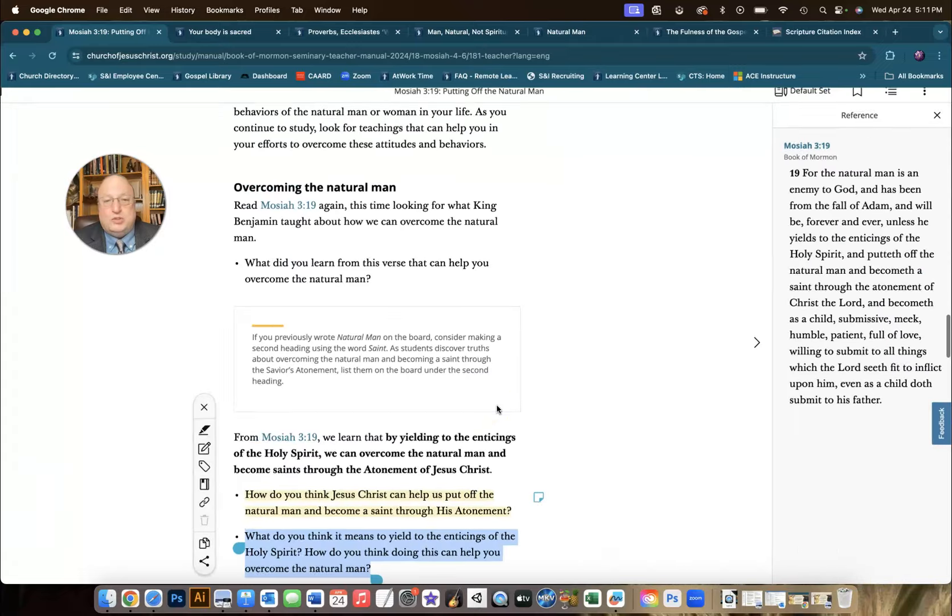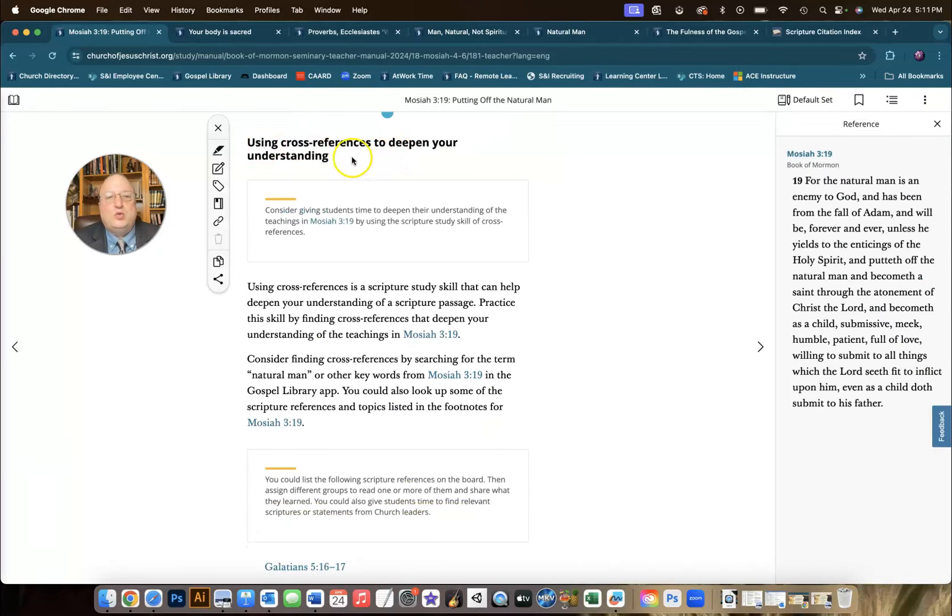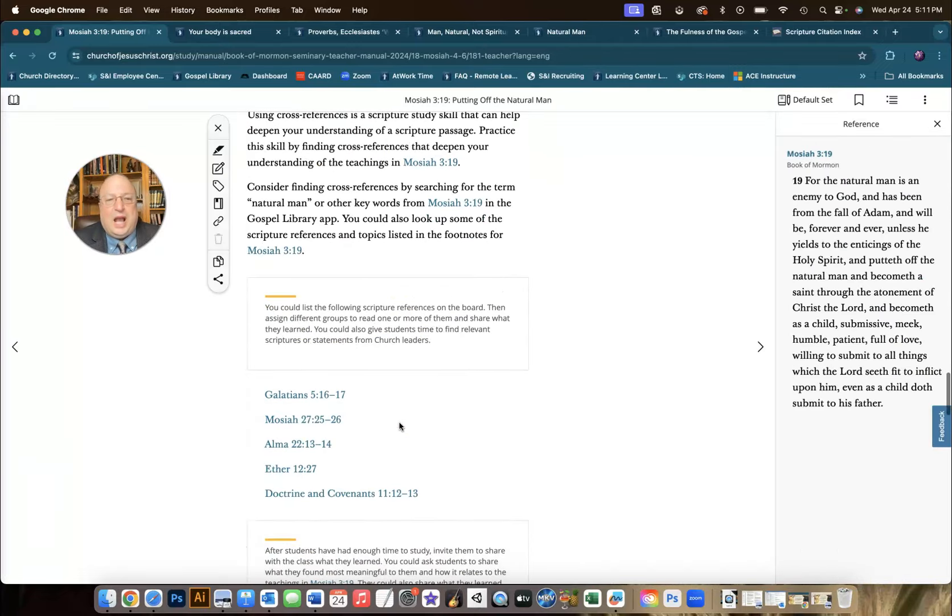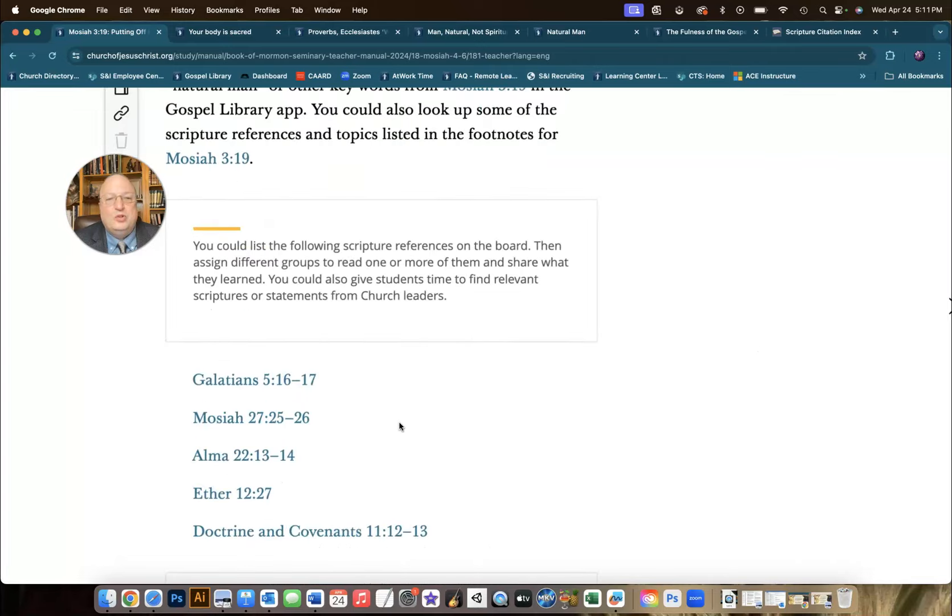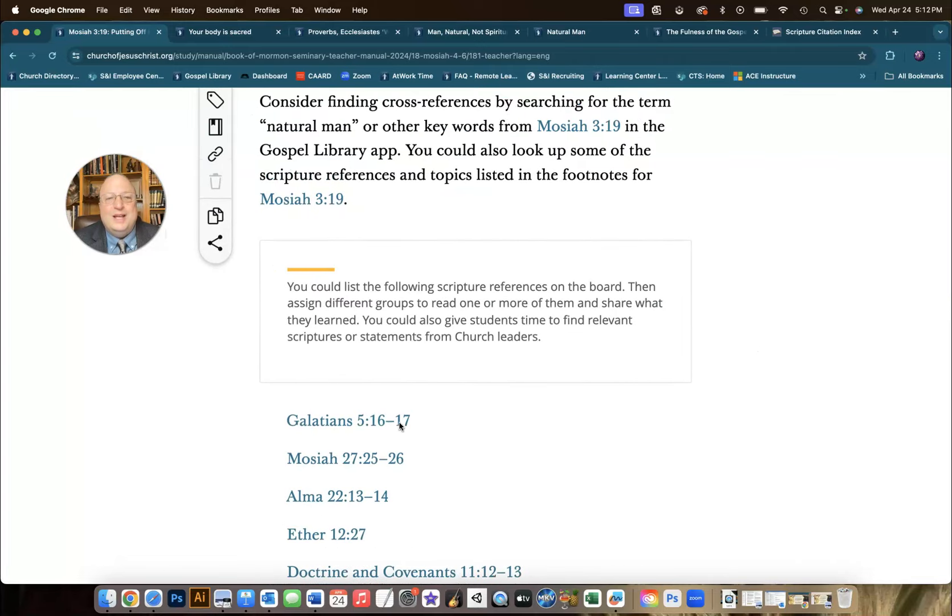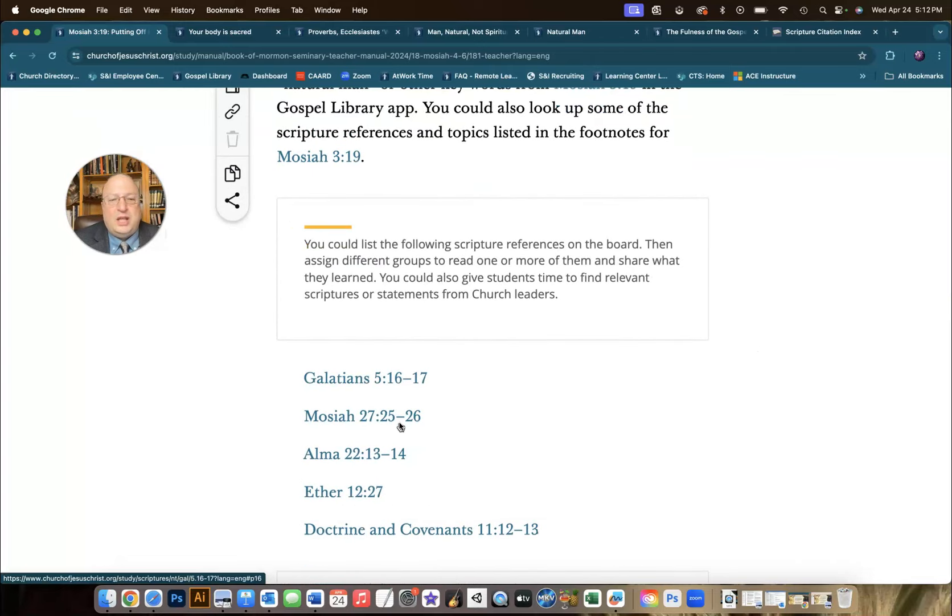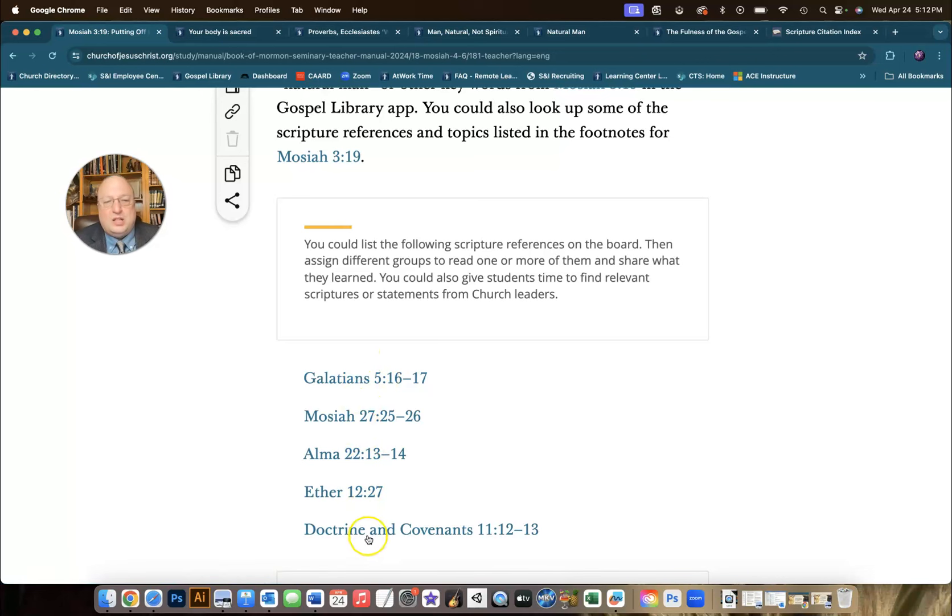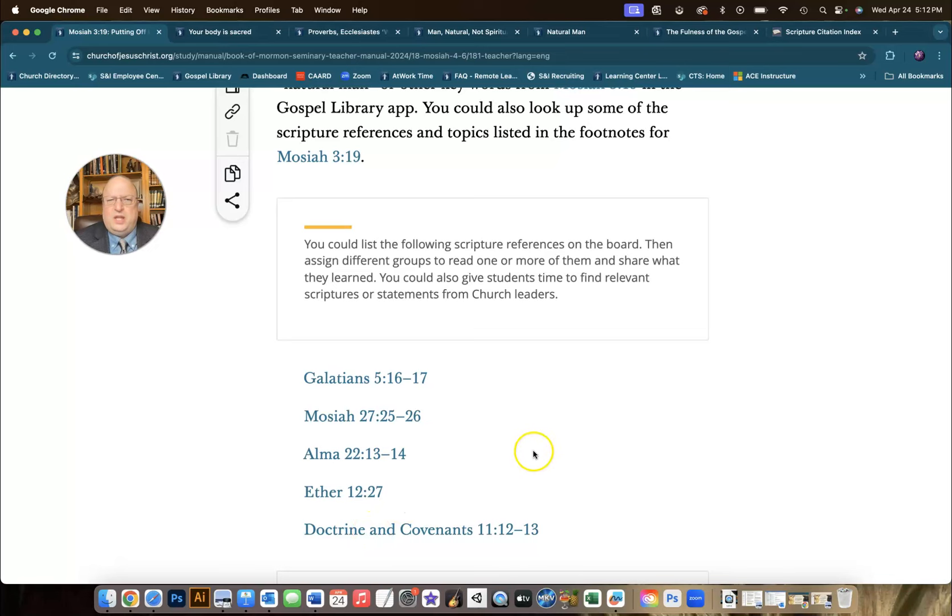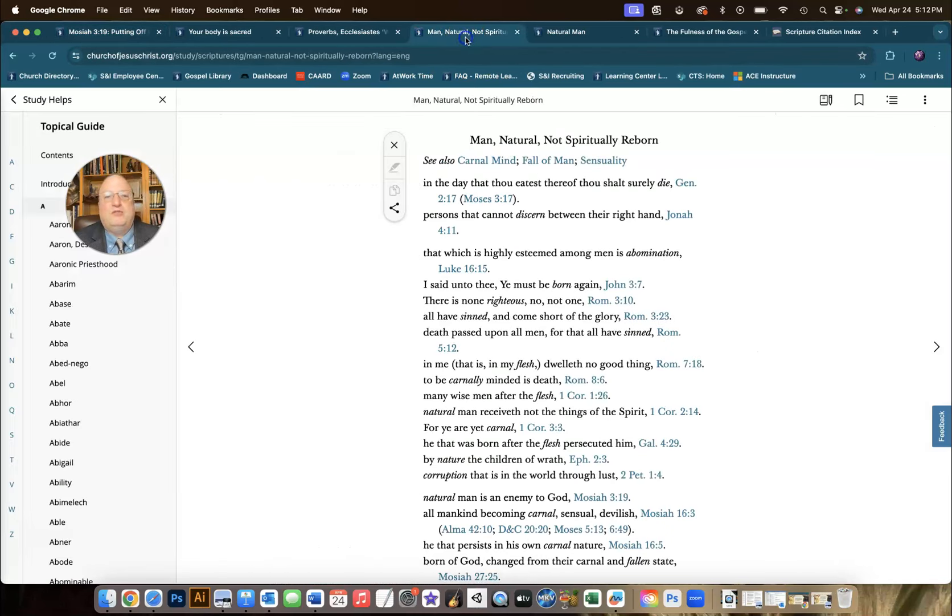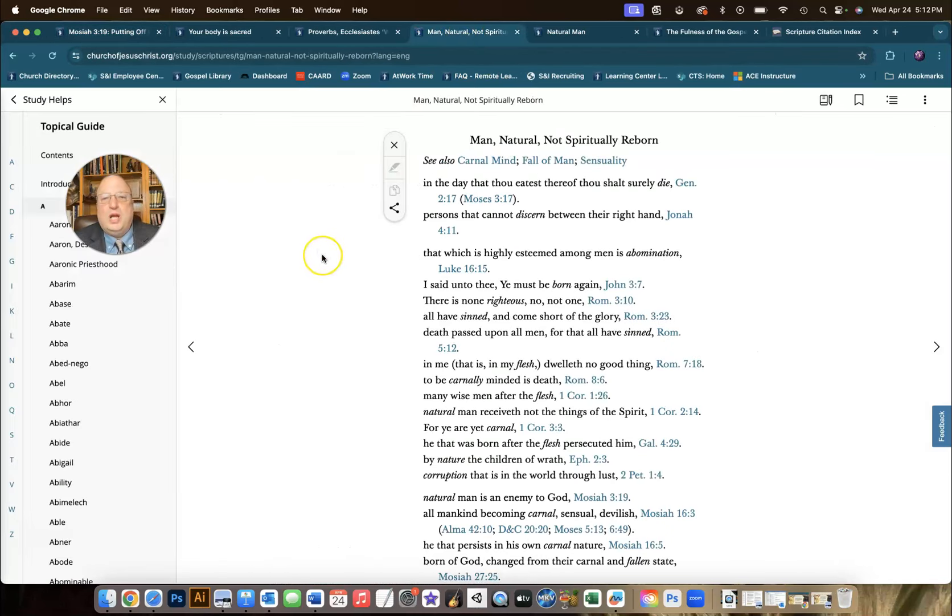Some other resources. Using cross-references to deepen our understanding. How can we help our students to have a richer understanding of this concept? Well, it's got some scriptures right here, and those are included in the footnotes. But there's some other places that you could point them to to get a deeper understanding. For example, you could go to the topical guide.